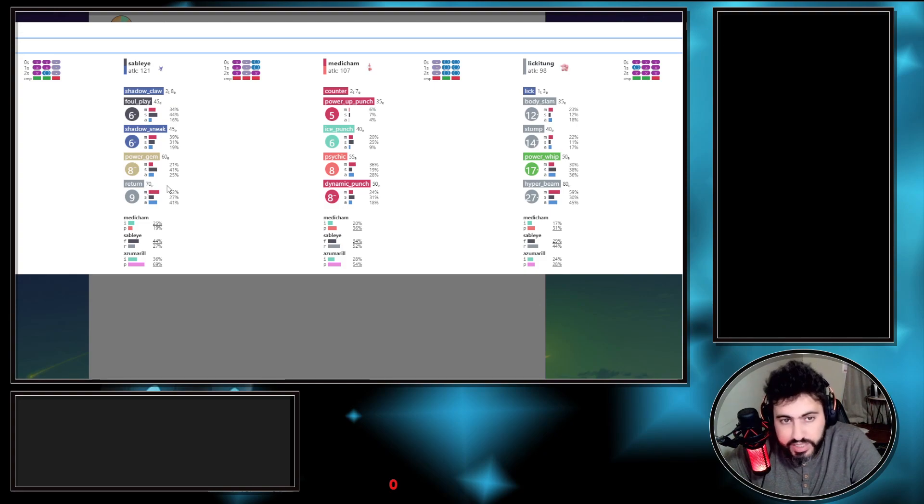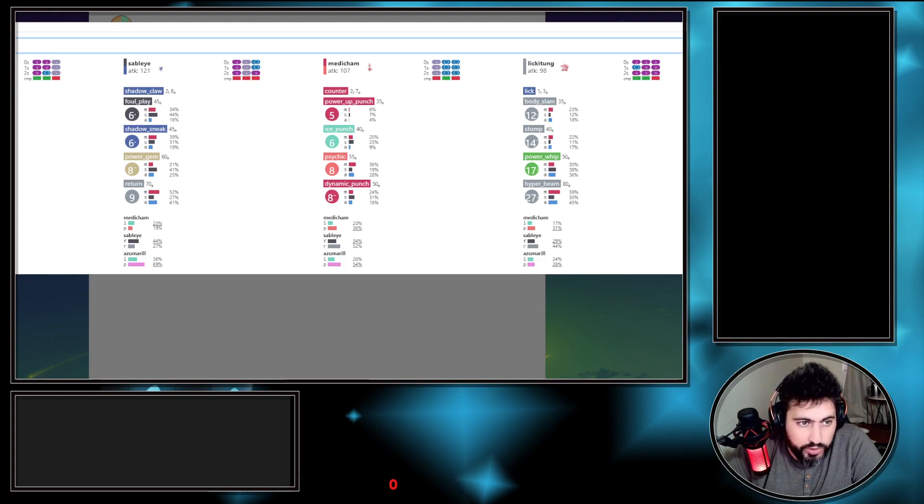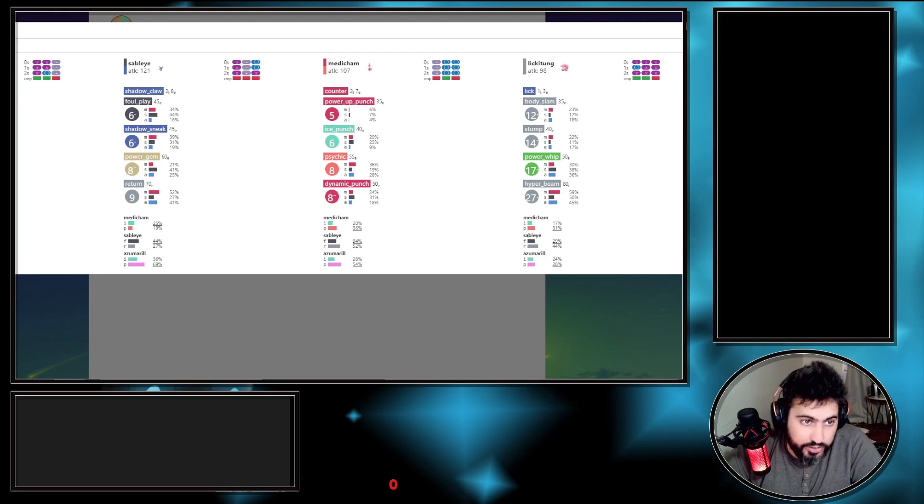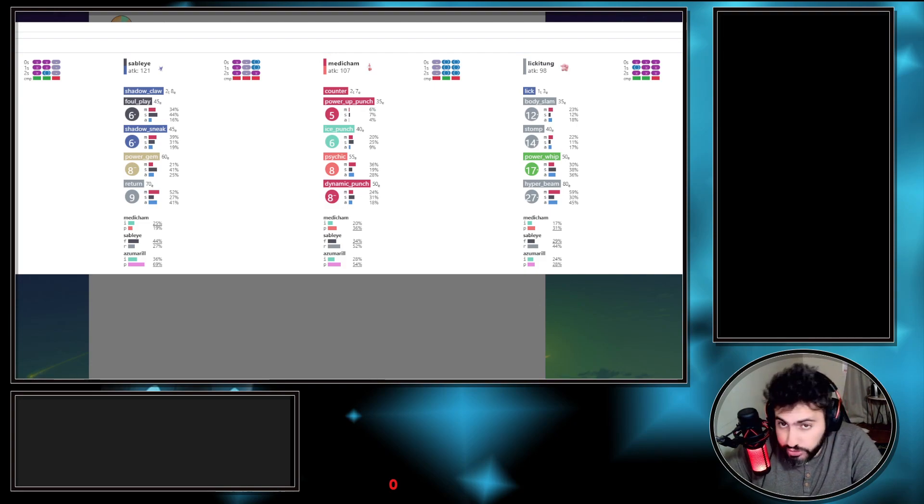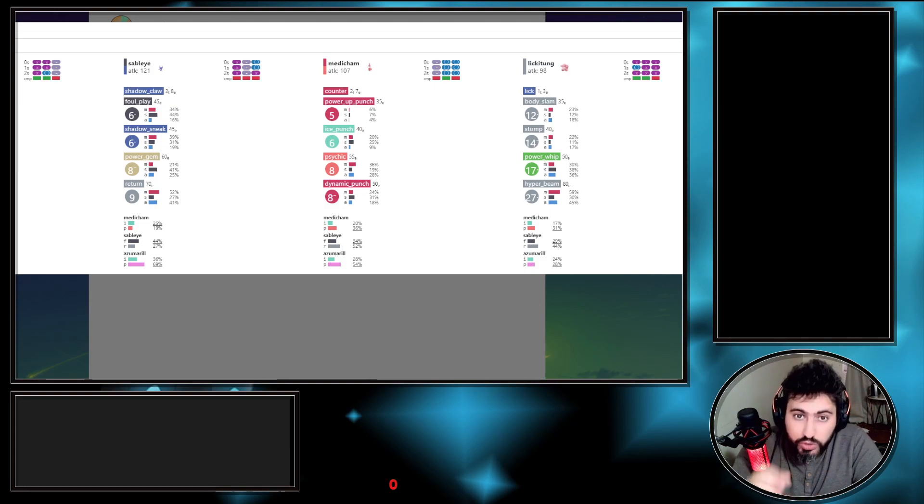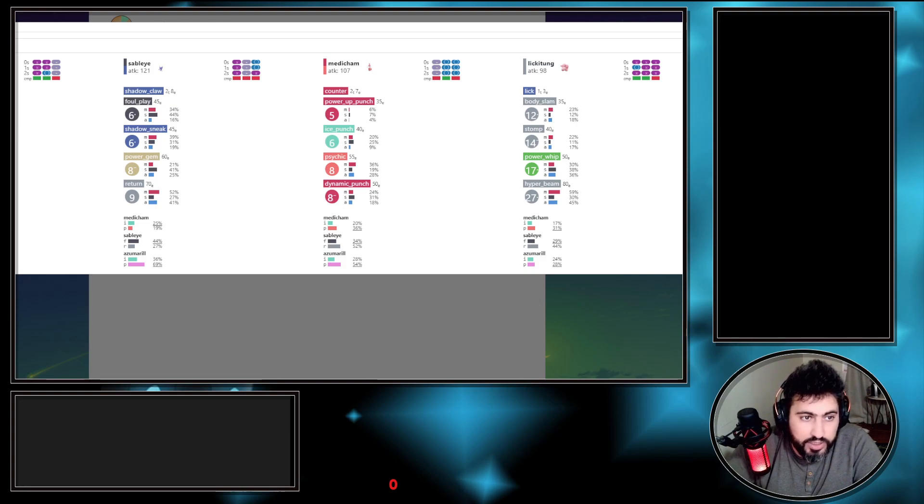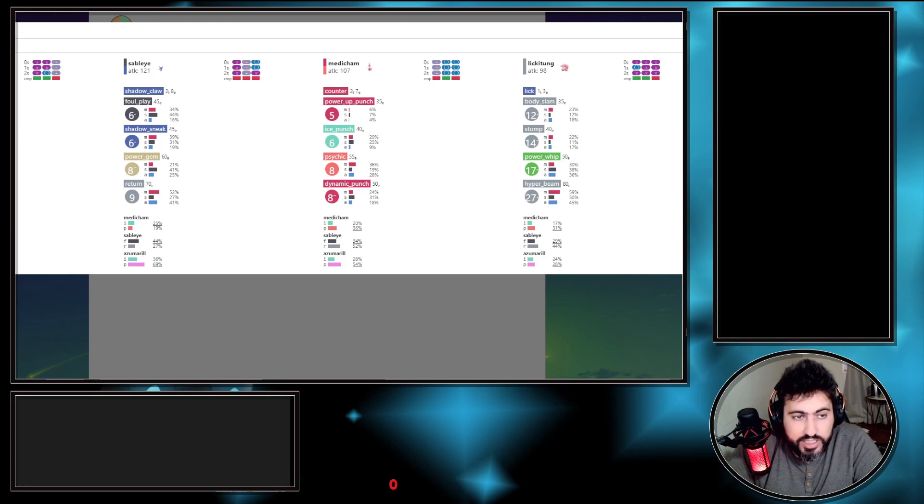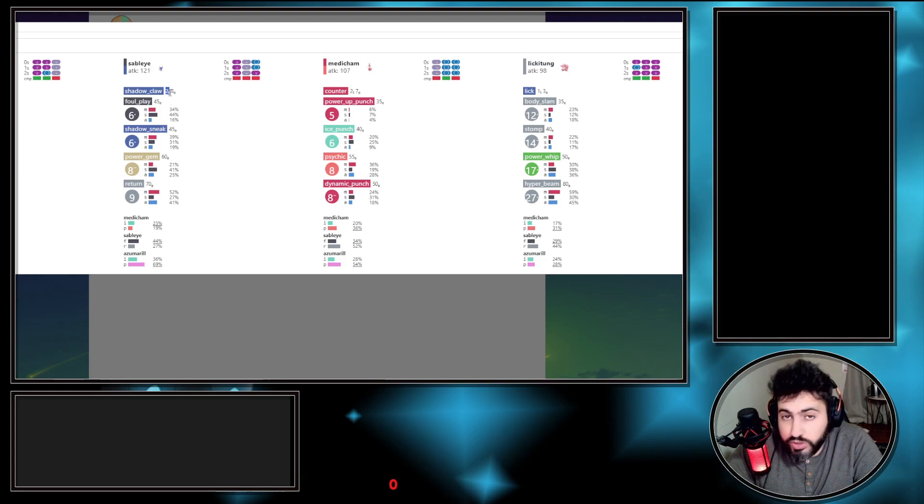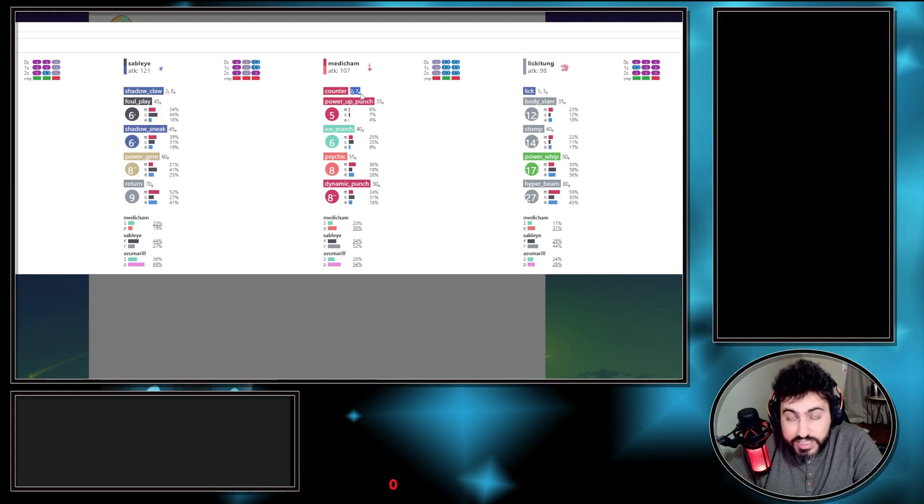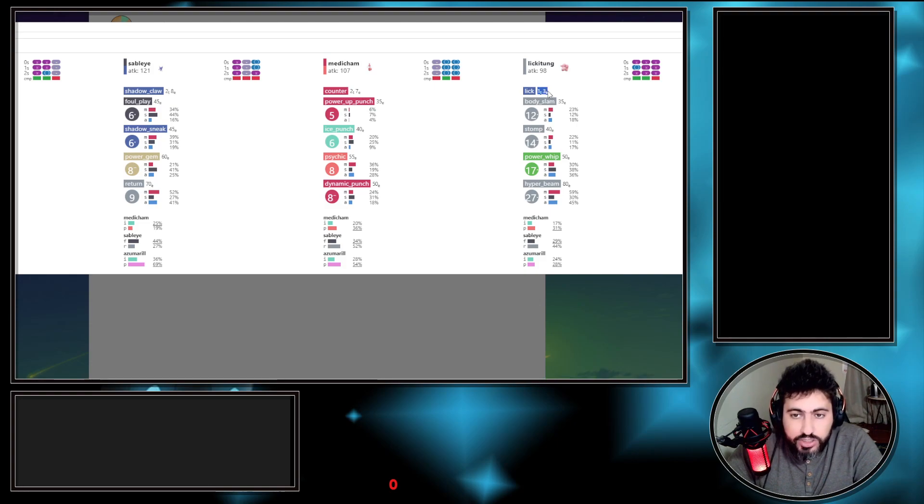There is a small thing here, you see like 3T. 3T means it's a three-turn fast move. If you want to improve at the game, you need to know how many turns each fast move is. As an example, Bubble is a three-turn fast move and it generates 11 energy. Shadow Claw is a two-turn fast move and generates eight energy. Counter is two turns and generates seven energy. Lick is one turn and generates three energy.